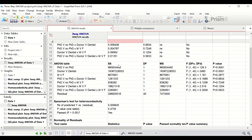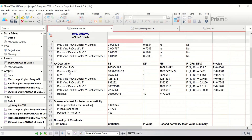Looking at the ANOVA table: for the PhD factor, comparing whether having a PhD affects the salary — those with a PhD versus those without — yes, there is a significant difference. There is a difference in salary based on having a PhD. For the job factor (dentists vs. doctors), there is also a significant difference in salary earned, with a significant p-value. For the gender factor (male and female), there is no significant difference — whether you are male or female does not influence the salary earned.